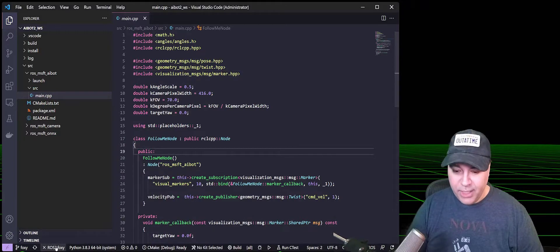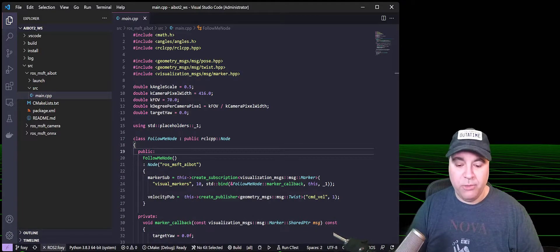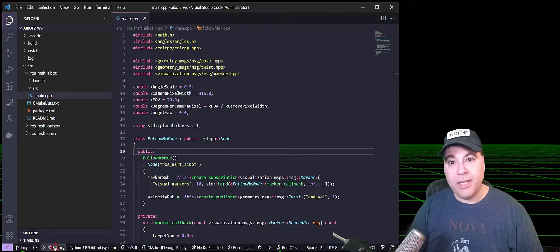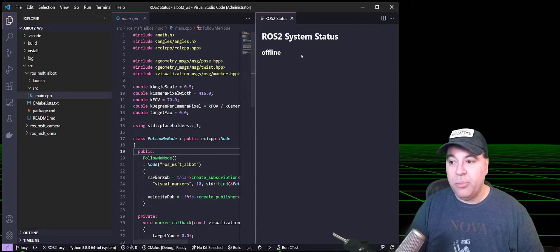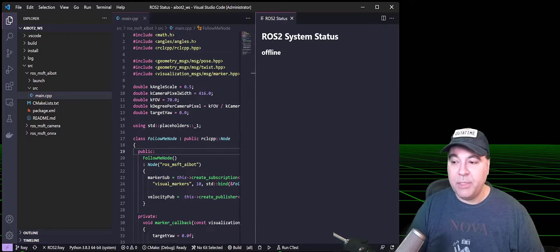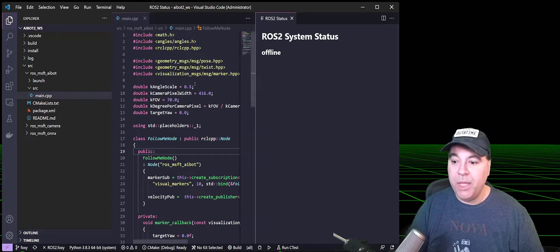If you select the ROS2.foxy icon in the status bar, it'll bring up a status page, and you can see that we don't have anything running.